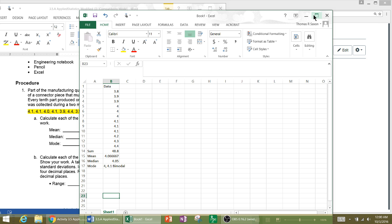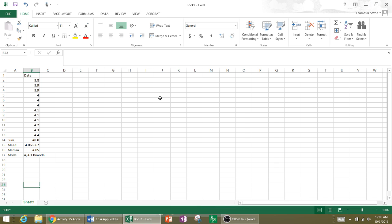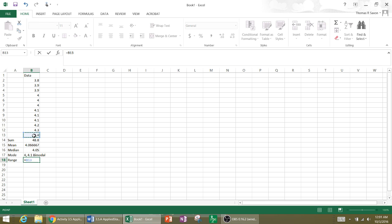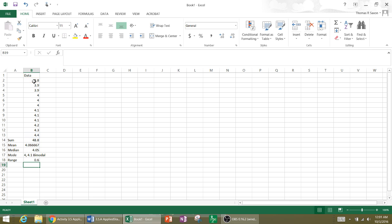Now the range, I can come and calculate my range. And my range is nothing more than my maximum value, which is 4.4. So I put my equal sign, click on my maximum value, subtract my minimum value, which is 3.8, click on that cell, and then hit enter. And my range is 0.6.